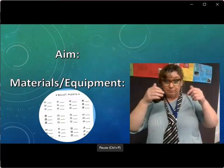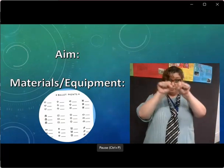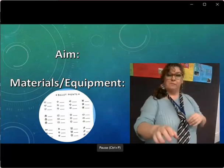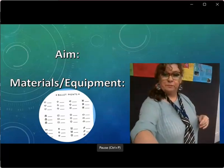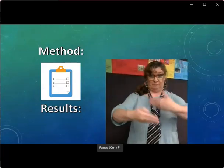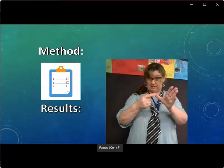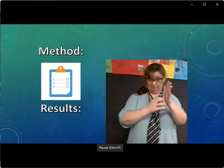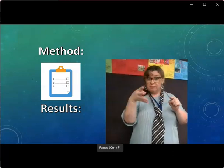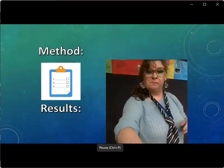Aim. Systems or materials, equipment — dot point them. Method. Answers or results — so it could be a graph or it could be a table. Those are the results that are written down.